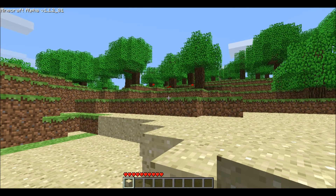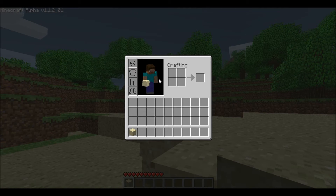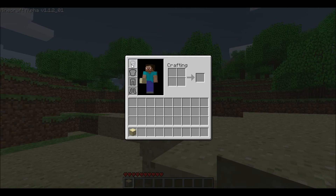Now we're going to press I, and you'll see an inventory screen has popped up. To the left you'll see four boxes that look like a body: the head, the body, the pants, and the shoes.